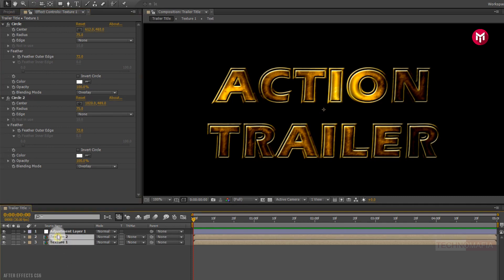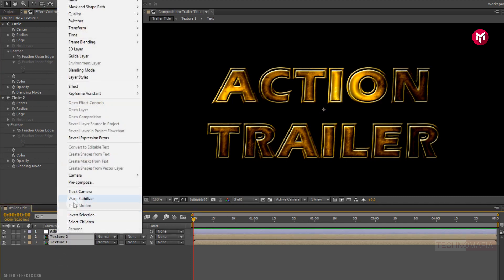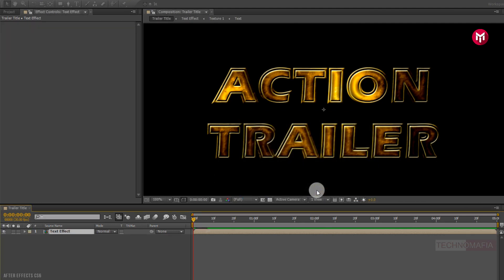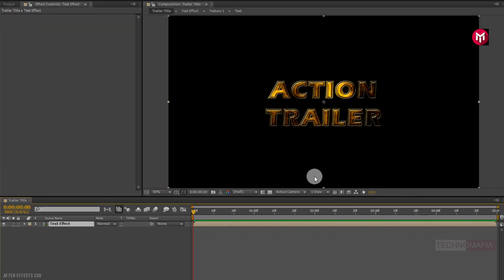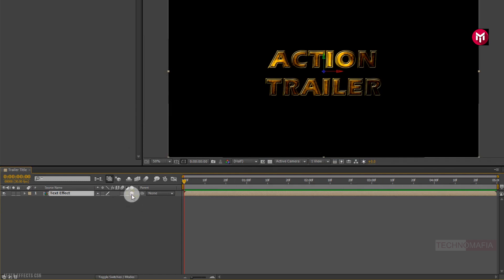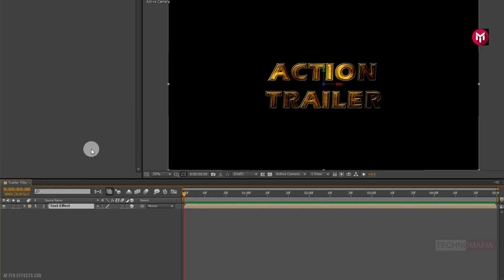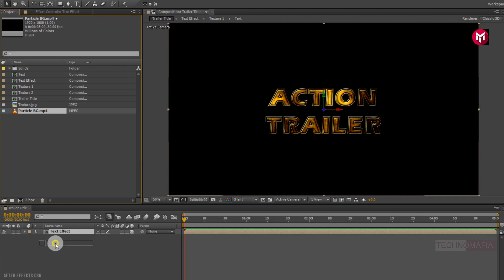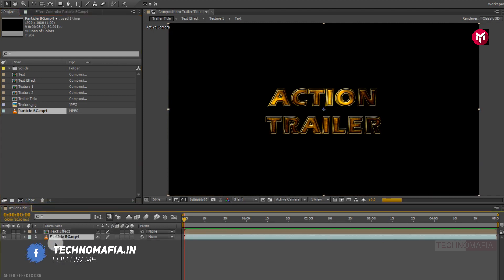Now select all layers, pre-compose them, and name it 'Text Effect'. Now change the Text Effect composition to 3D. Now add the provided background video file to the timeline and place it below the Text Effect composition.